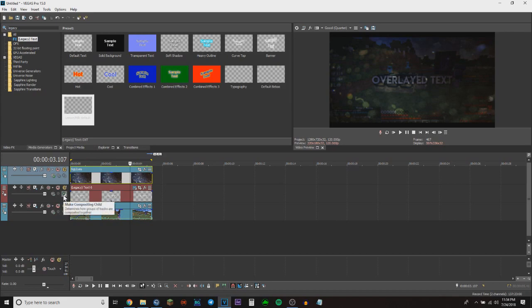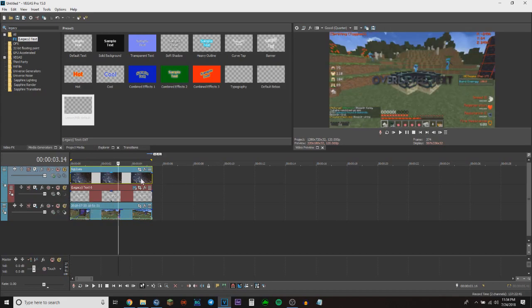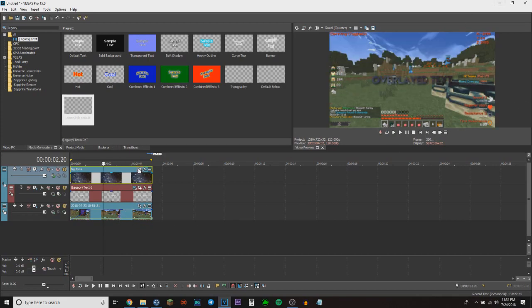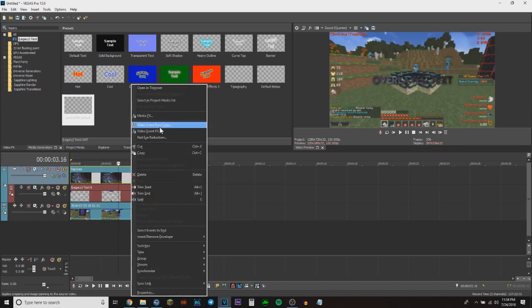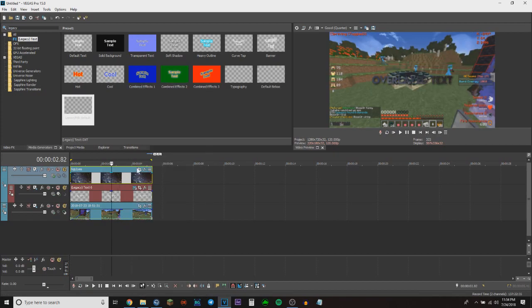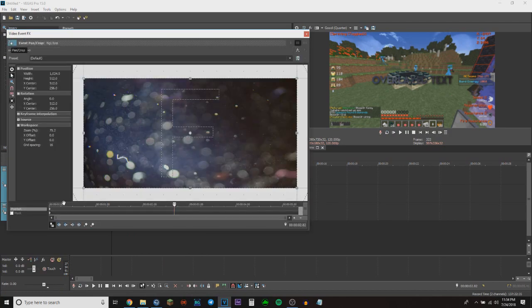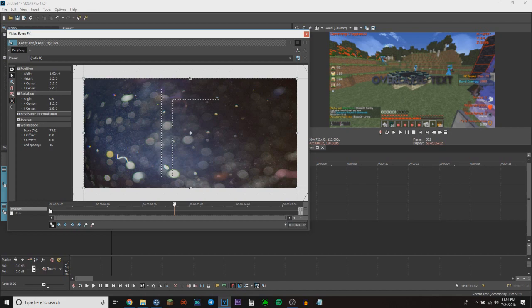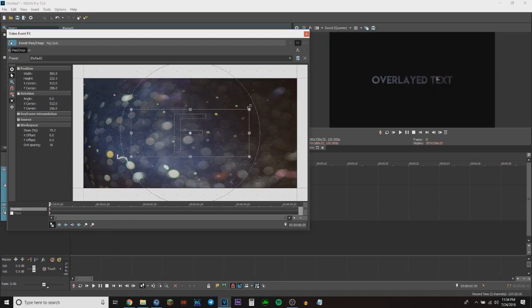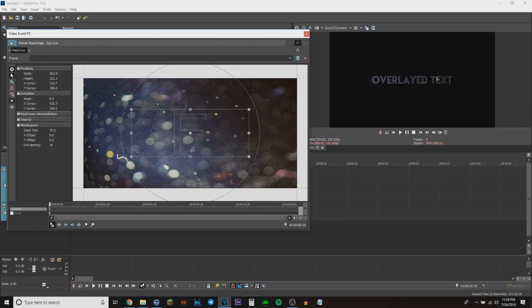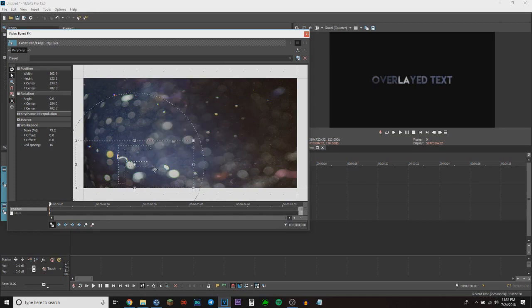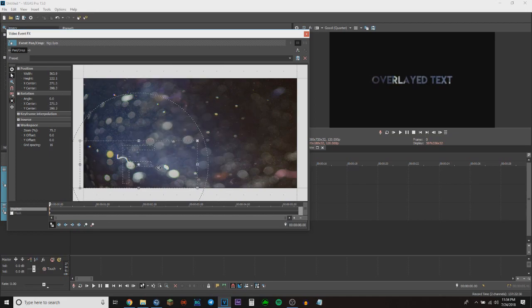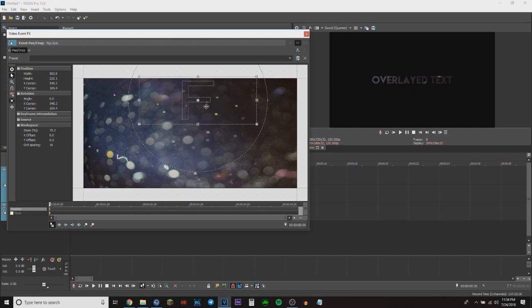But if you don't like how it looks, hit the pan crop button right here, or you can right-click and hit pan crop. Then hit the first keyframe on position, and you can just drag and drop it wherever you like it. Maybe you like it a little more shiny, so put it right there or wherever you want it.